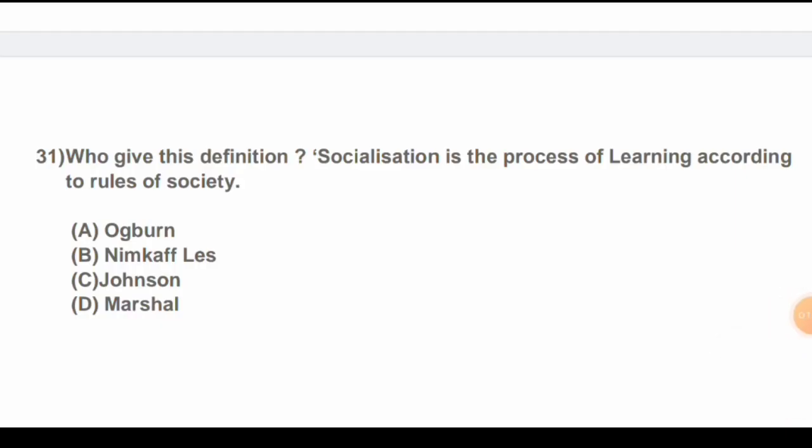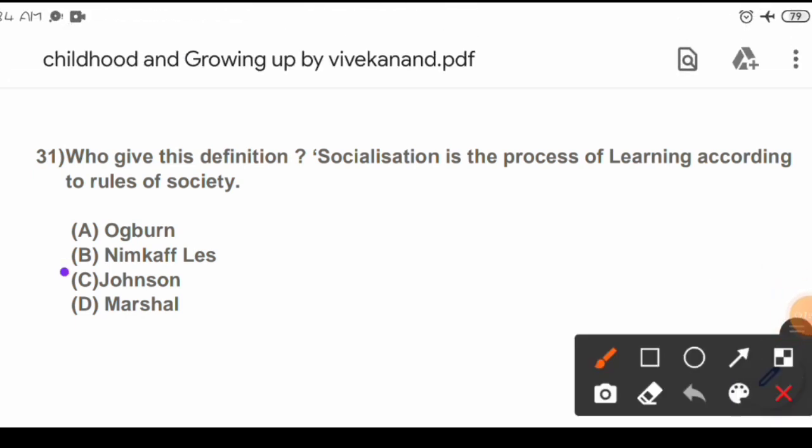Question 31: Who gave this definition? 'Socialization is the process of learning according to rules of society.' Options are: A) Ogburn, B) Nimkaff, C) Johnson, D) Marshall. The correct answer is C) Johnson.